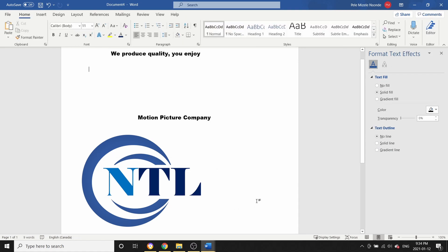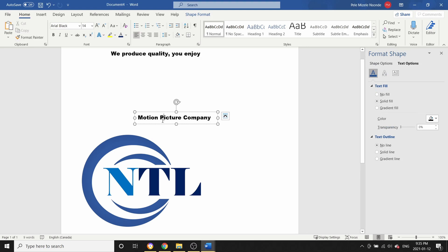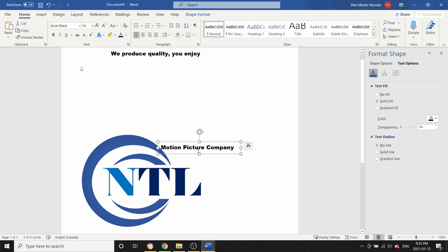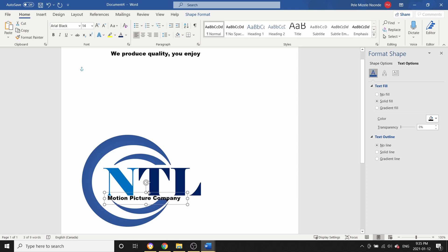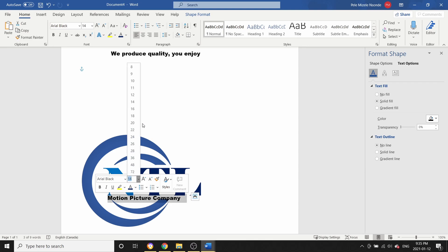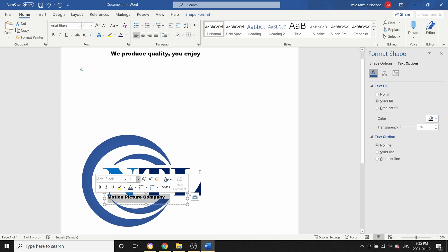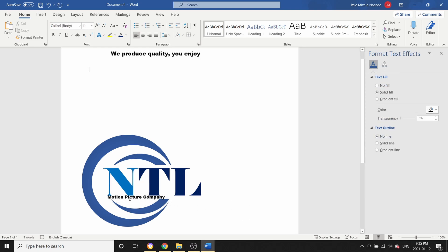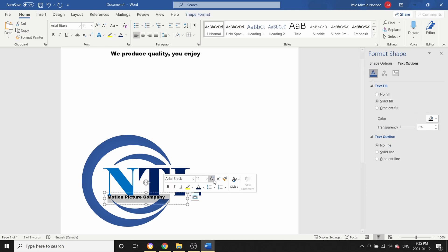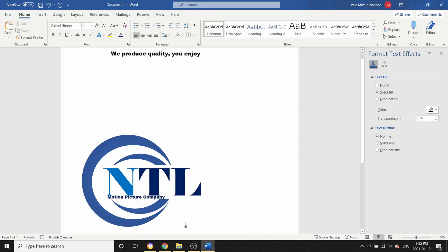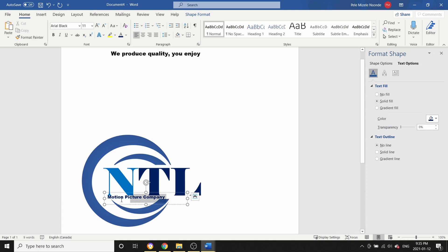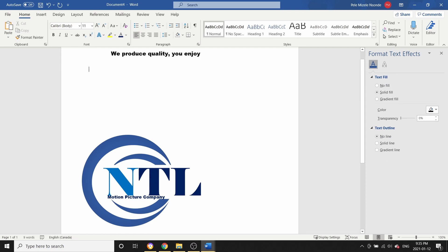Now we're going to get our 'motion picture' text. We have to bring it to front again — right-click, Bring to Front. The size is a little bit too big, so I'm going to select it and resize it to something more preferable. We can also change the color of this text just to give it a better look.